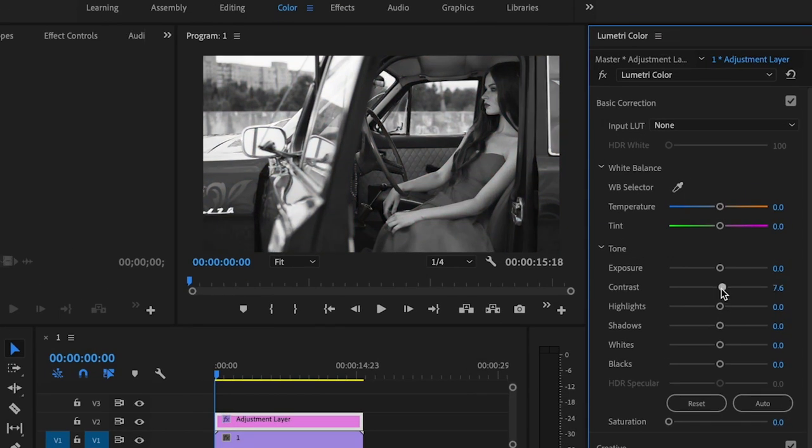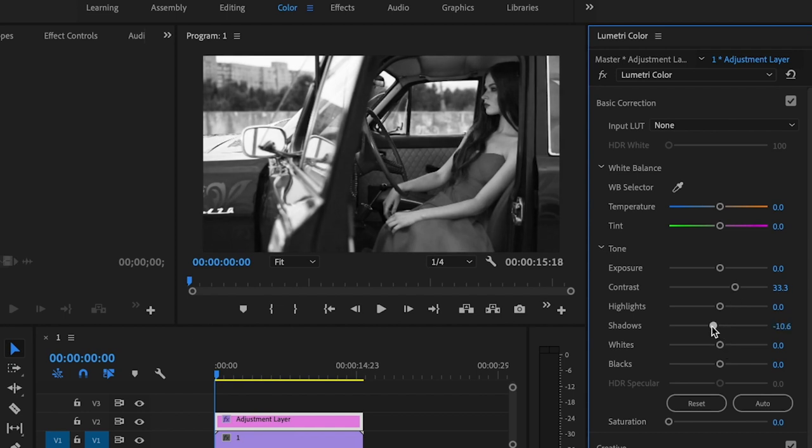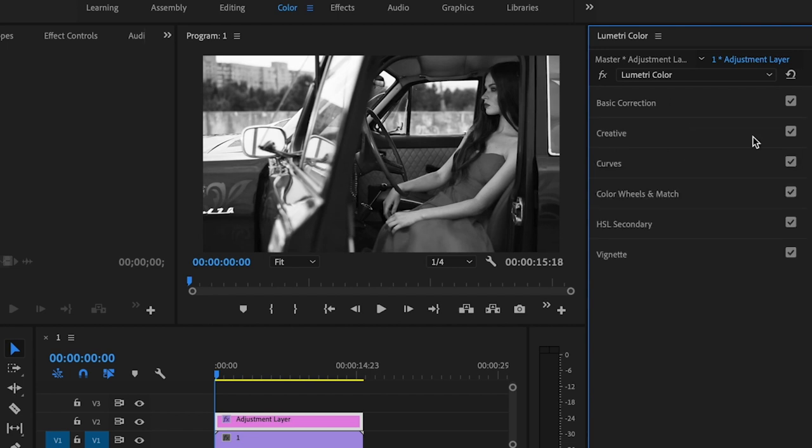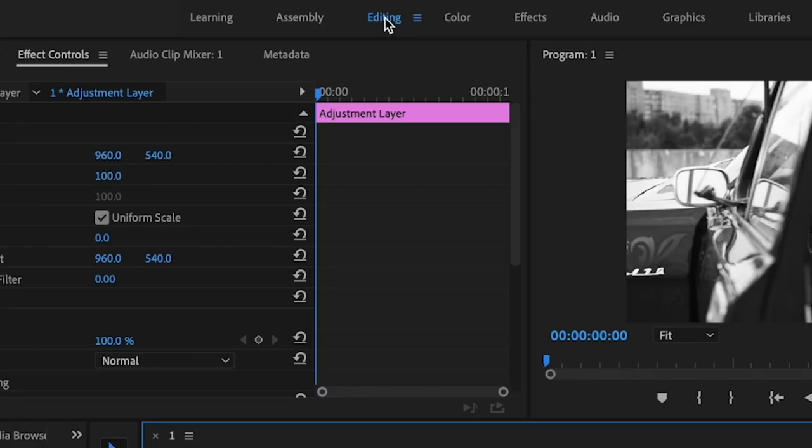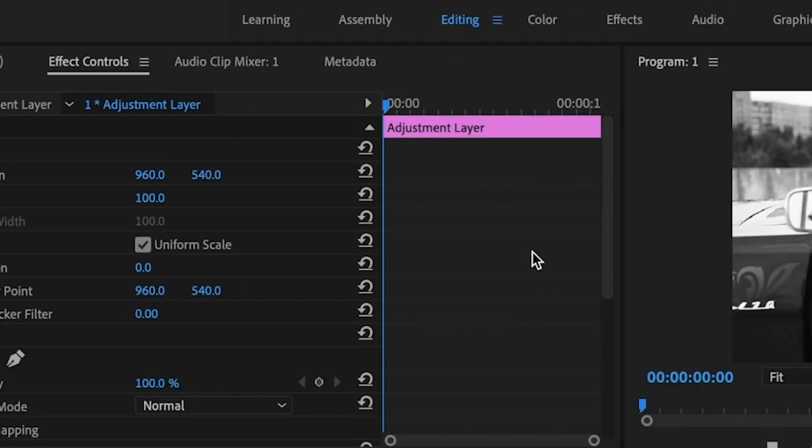And then what I like to do is play around the contrast a little bit just to make sure that the black and white footage still looks really good. And then that's all you're going to do for that. You'll go over to the editing tab.